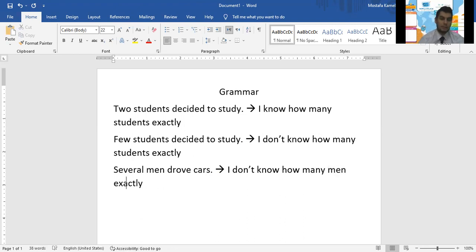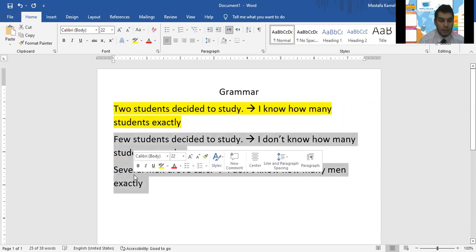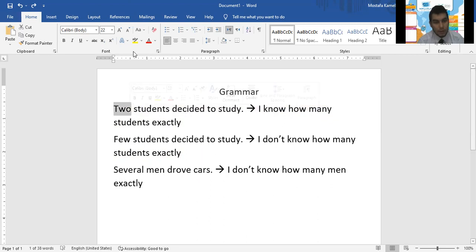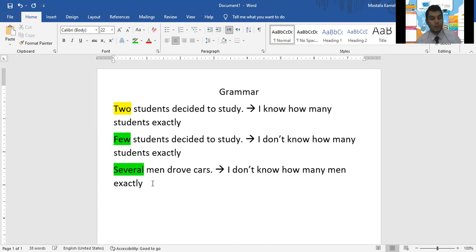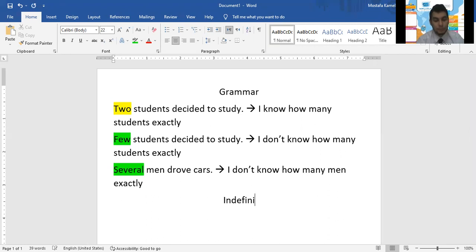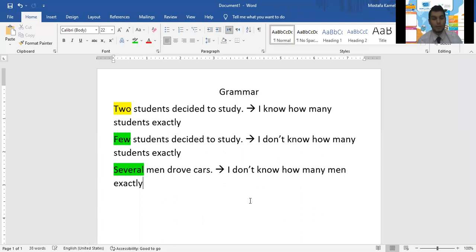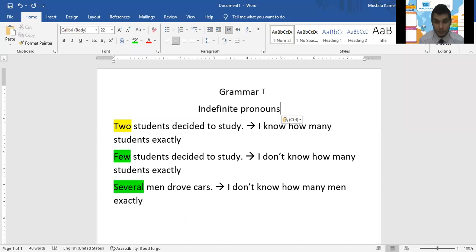How many men exactly? So is there a difference between this sentence here in yellow and this word here in green? The word in yellow tells you exactly how many students. We call the words that don't tell us how many exactly — we call them indefinite pronouns. And this is the first part of our grammar session today: the indefinite pronouns.